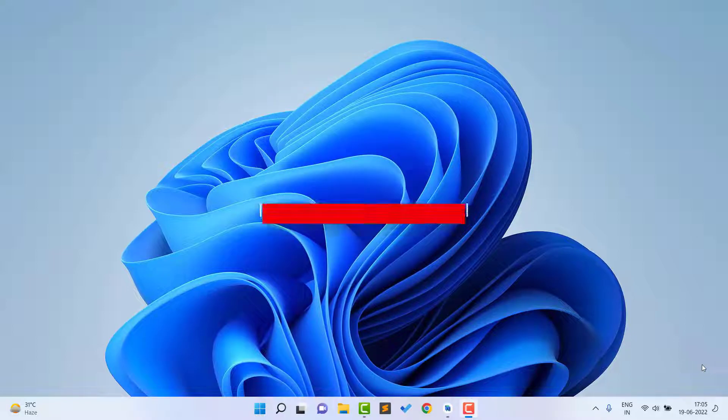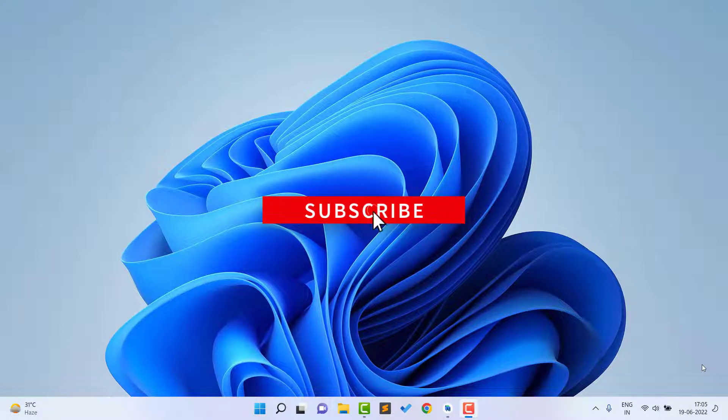Now let's start the video. If you haven't liked the video till now, please like the video. If you haven't subscribed the channel till now, please subscribe the channel. So now let's start the video.